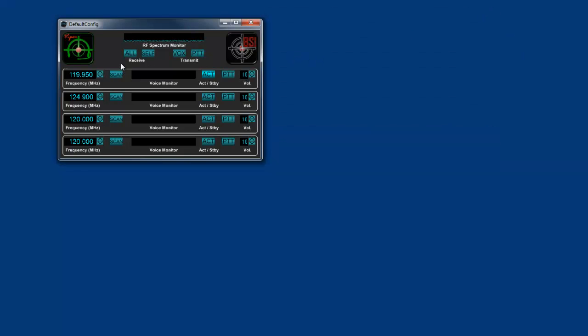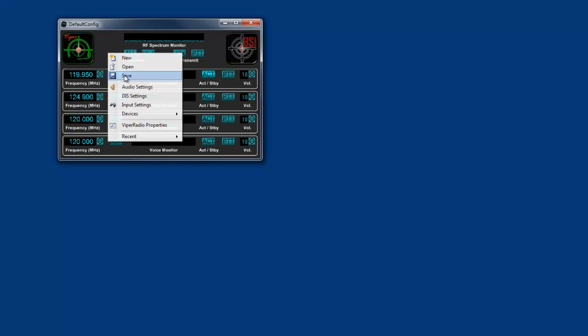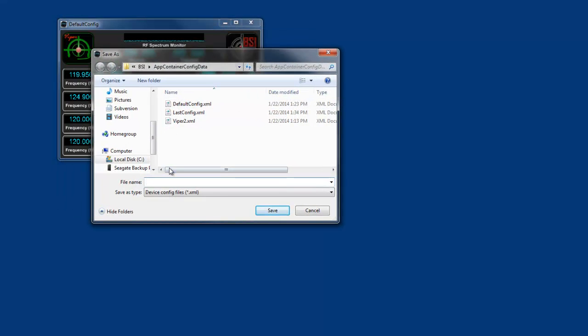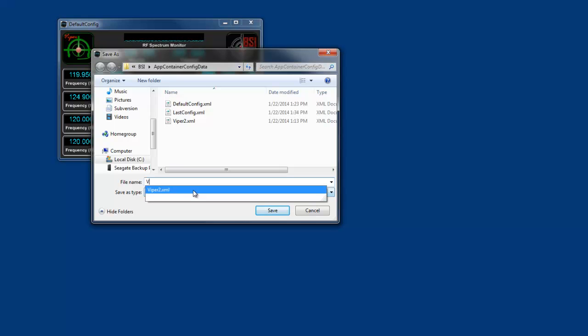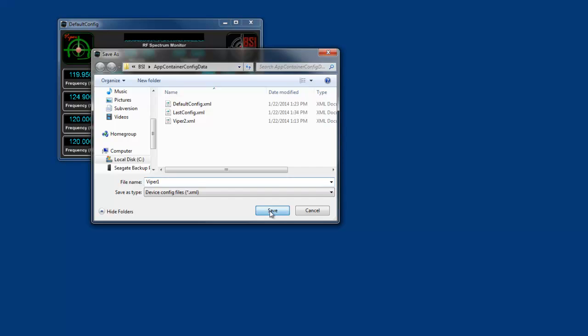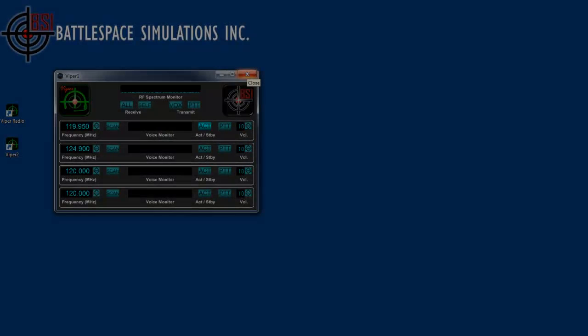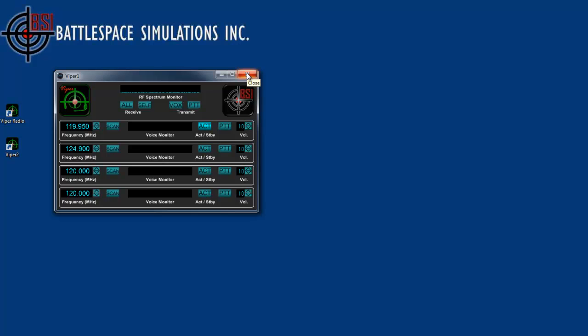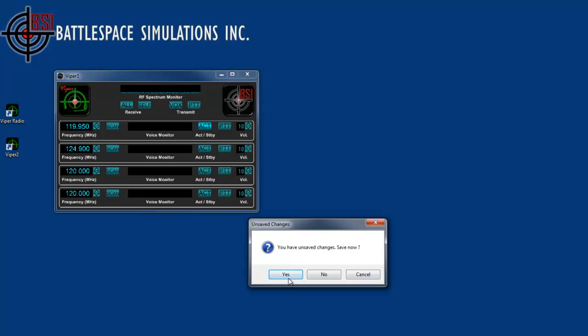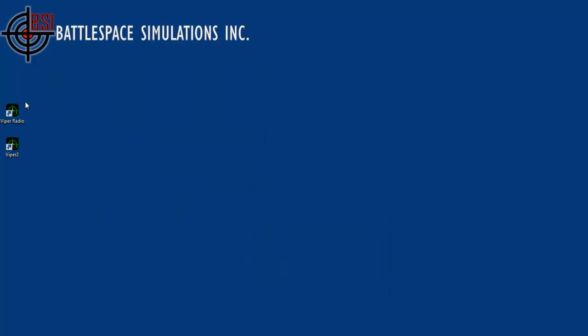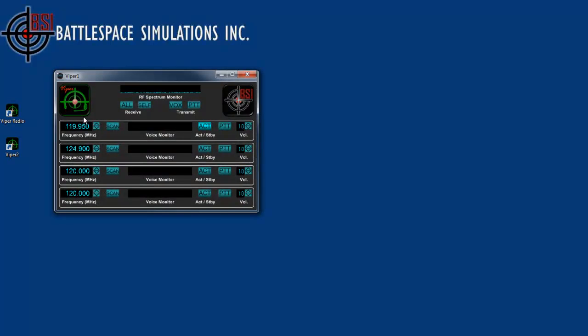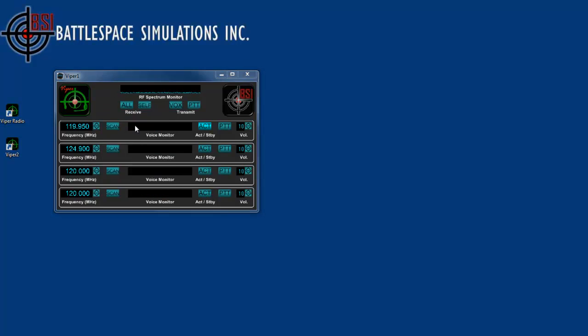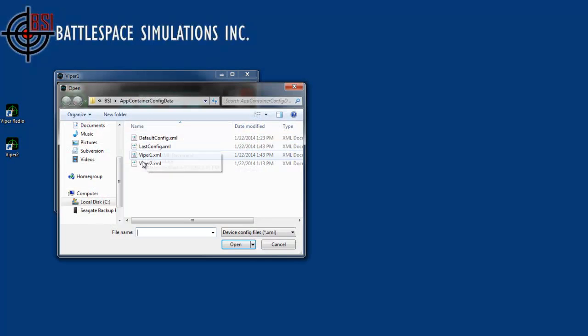All right, so one other thing, let's go ahead and save this configuration. So what I'm going to do is go here, select save, and let's call this Viper1. To save this Viper1 configuration, I can also just close it and say I want to save changes. And when I bring back the Viper radio, it will bring me back Viper1 because that's the last configuration that I have loaded. I could also go and open and select a particular configuration if I wanted.